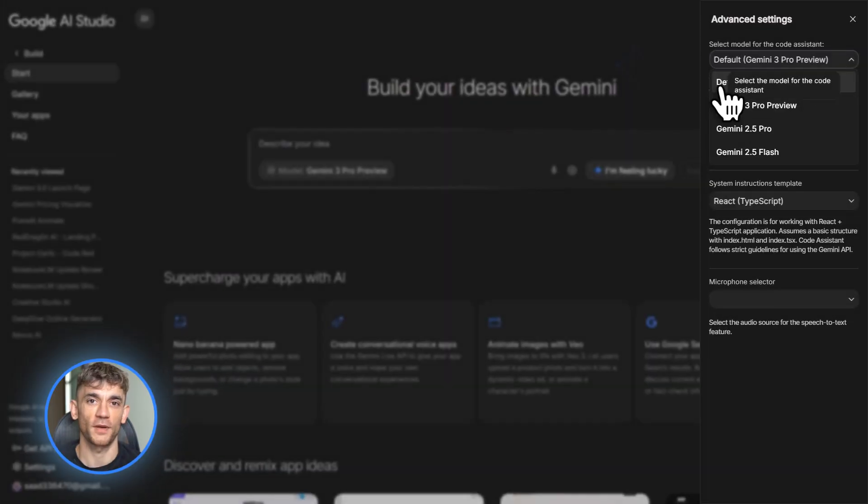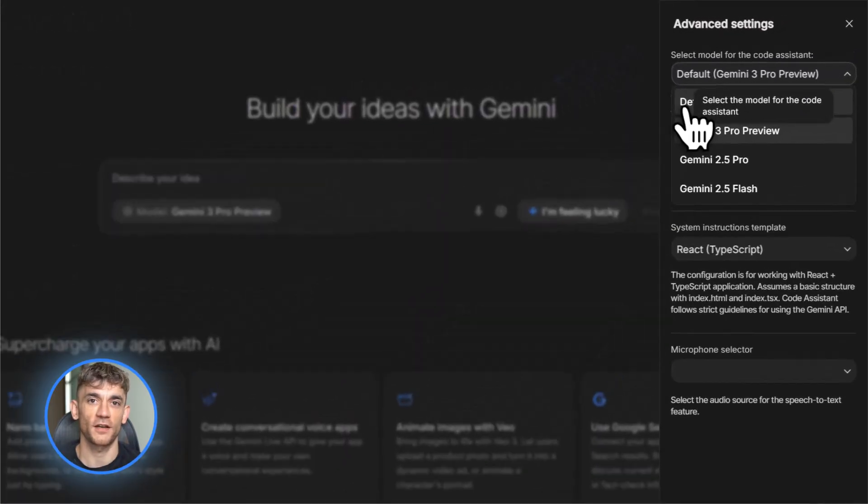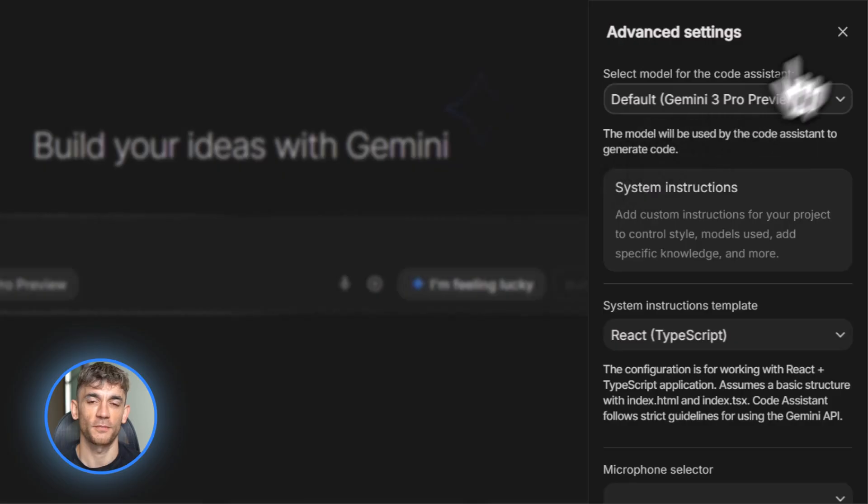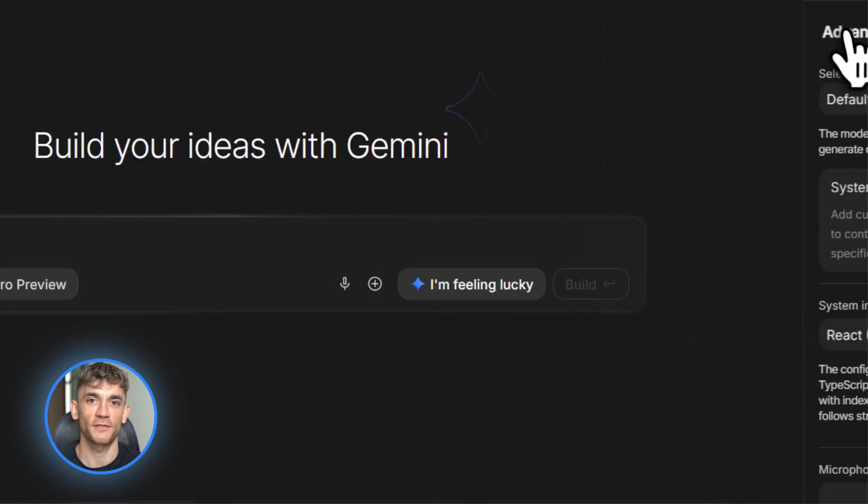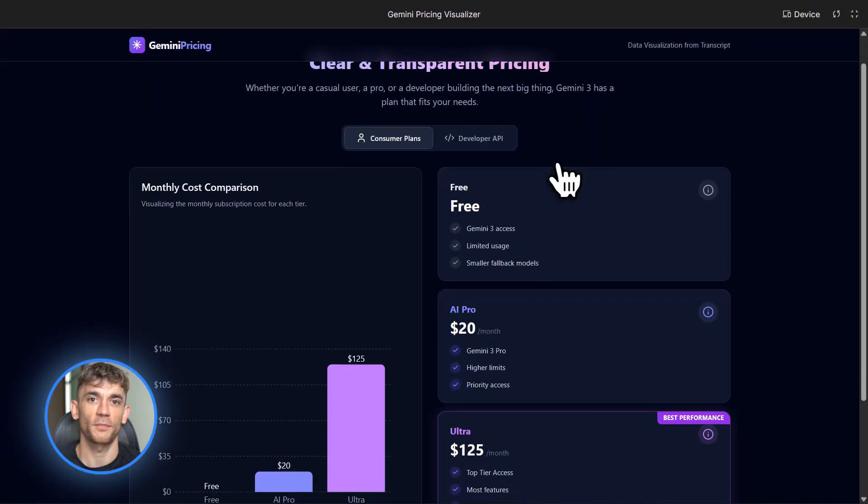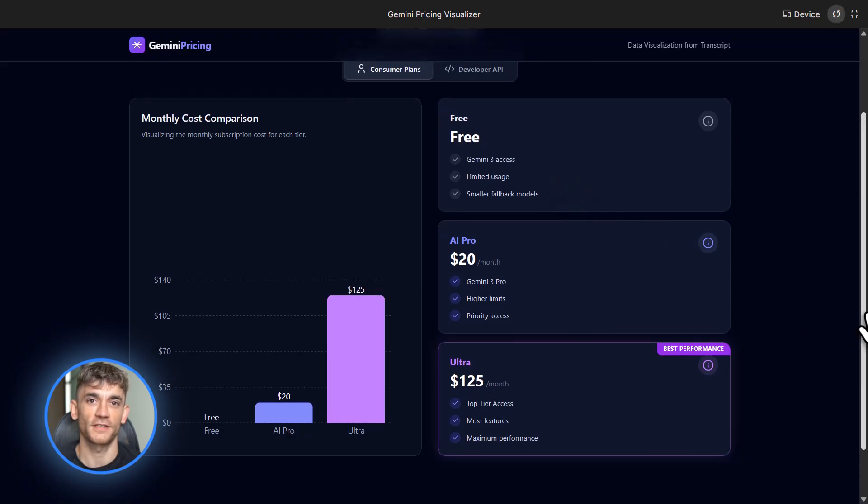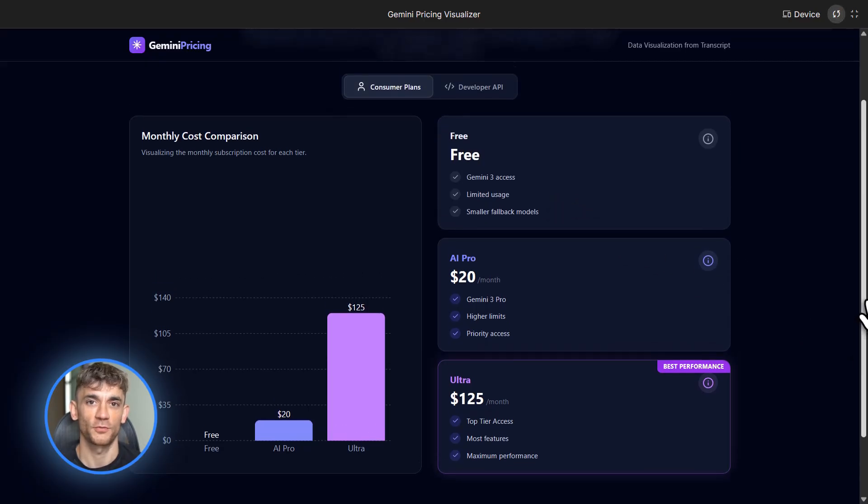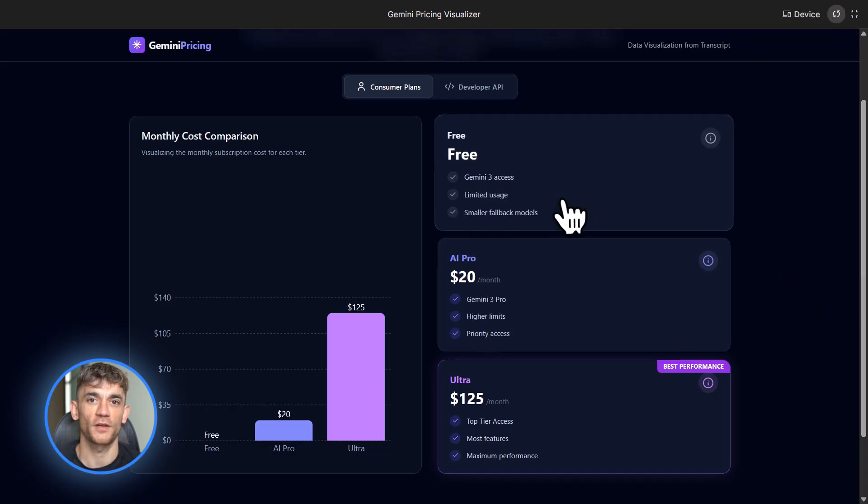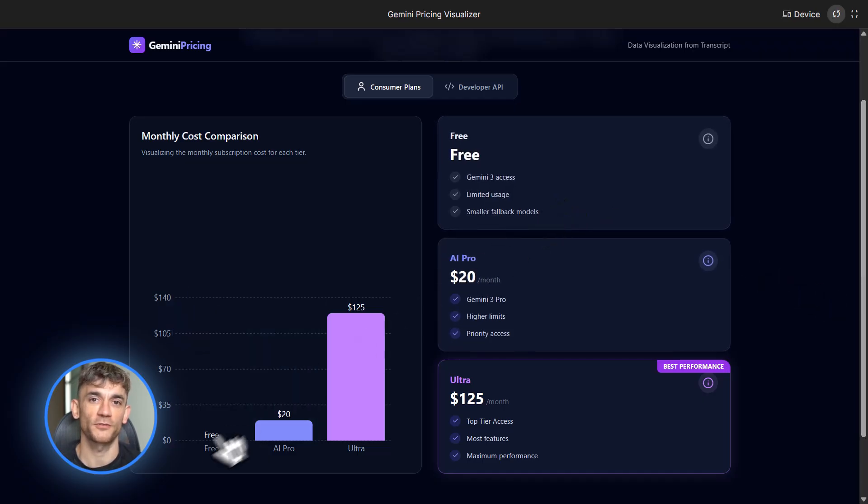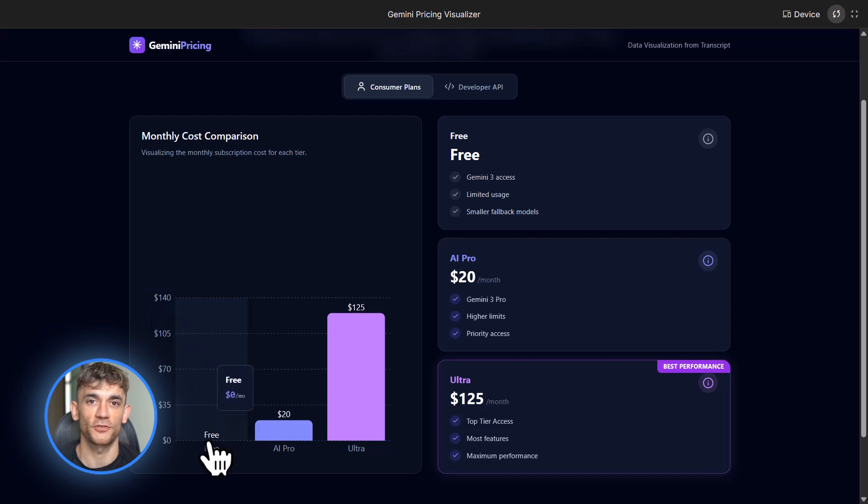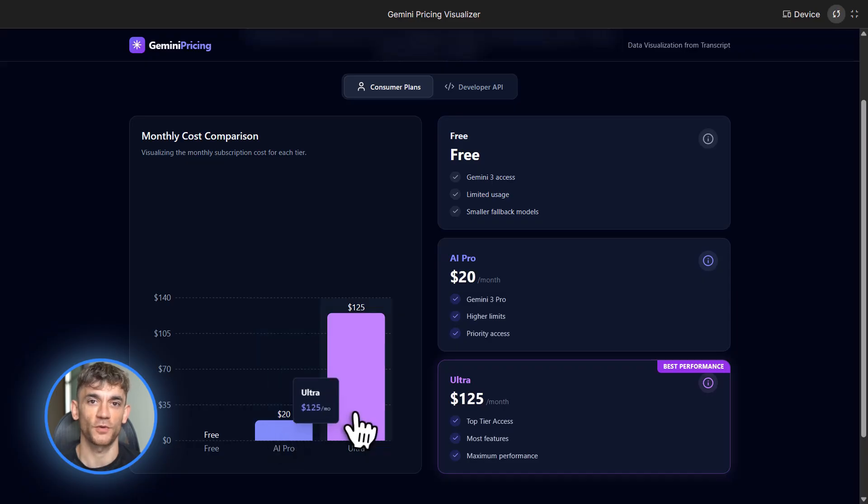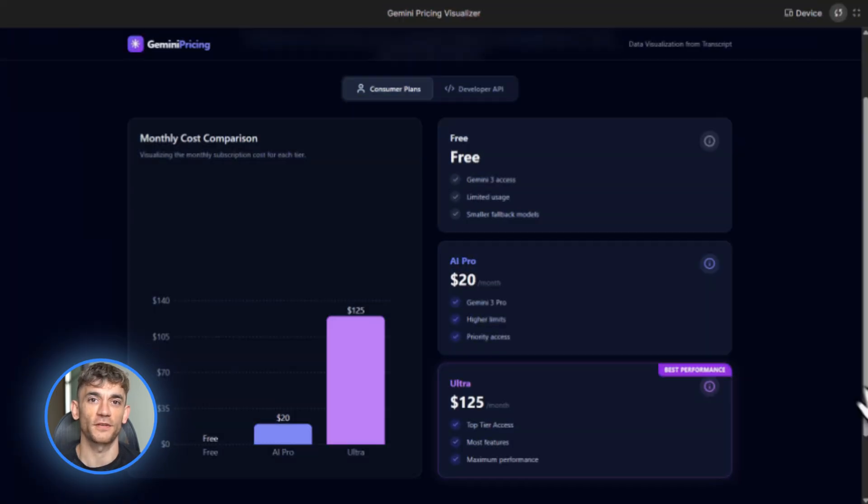Now let's talk about pricing because I know you're wondering. For regular people who just want to use Gemini, there are different plans. The AI Pro plan is about $20 a month. This gets you access to Gemini 3 Pro with higher limits. Then there's the Ultra plan, which is around $125 a month. That's the top tier with the most features. Free users can still use Gemini 3, but you get limited usage and it switches to smaller models when you hit the limit.